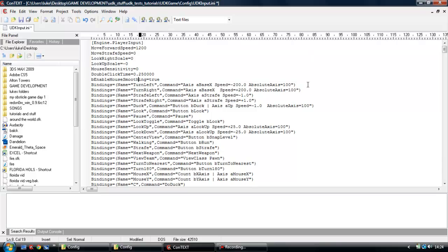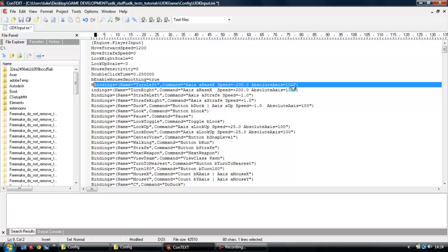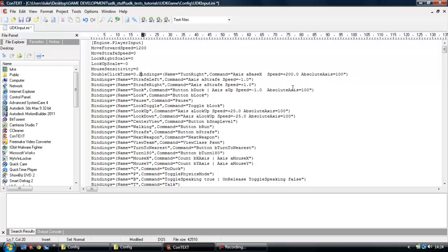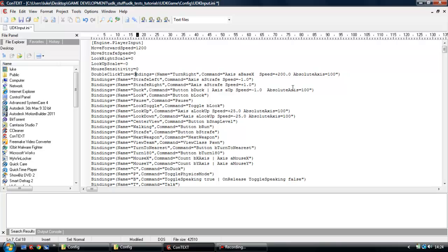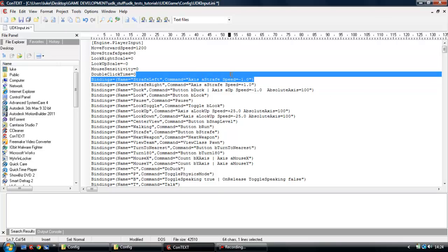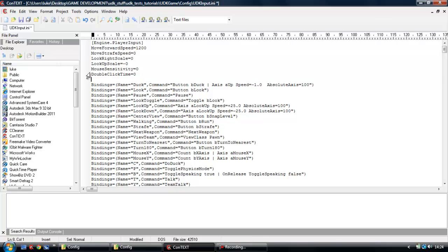So turn left, I don't want that. Or turn right. Right, get rid of some more stuff. Now for me, that should be alright.